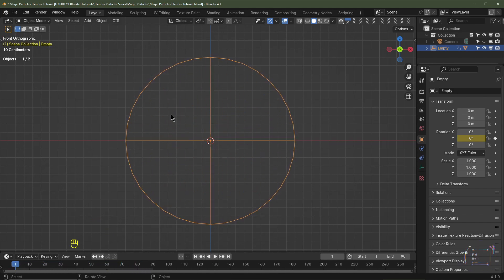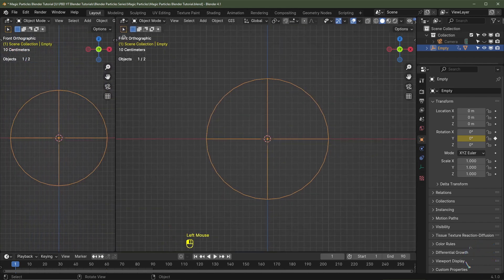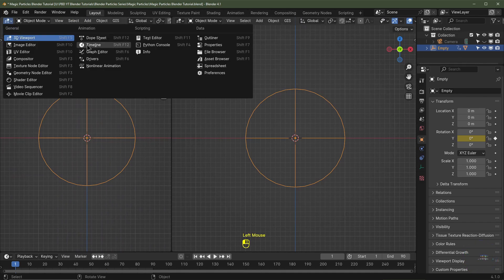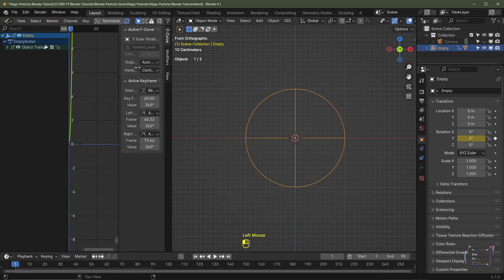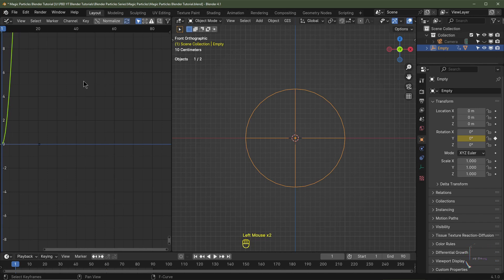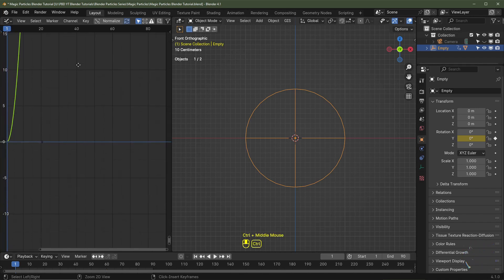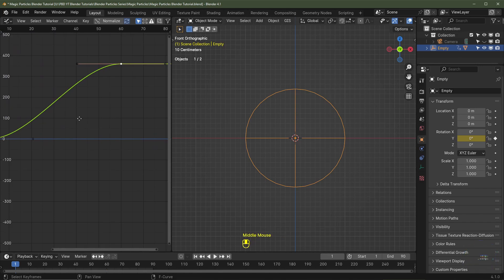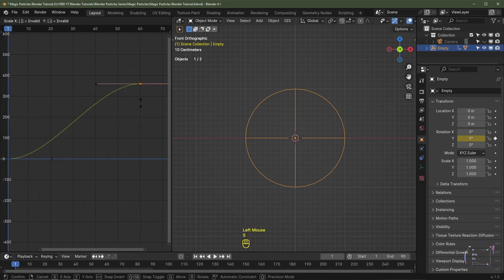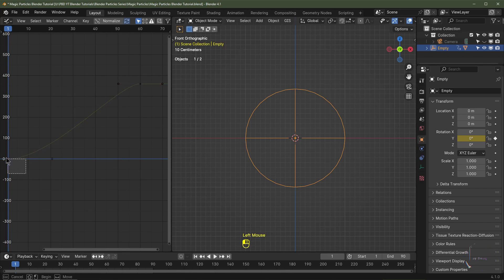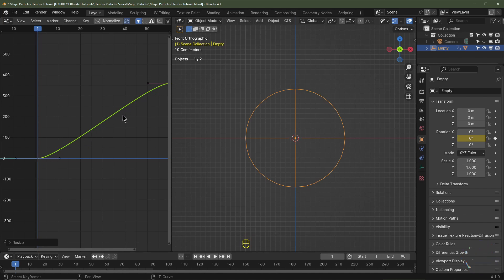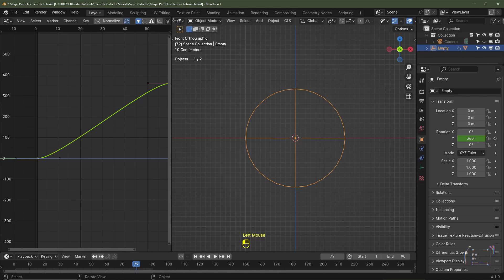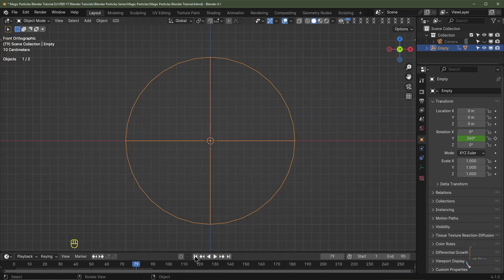Take your cursor to the top left until you see the crosshair, hold left mouse button and drag across to create a new panel. Change it to the Graph Editor and close the extra panels. Hold Ctrl and middle mouse button and scroll down to zoom in on the graph. With the first handle selected, hit S 0.5 to tighten the curve. Box-select the other handle and hit S 0.5, Enter. The acceleration should now be less harsh. Collapse that window.